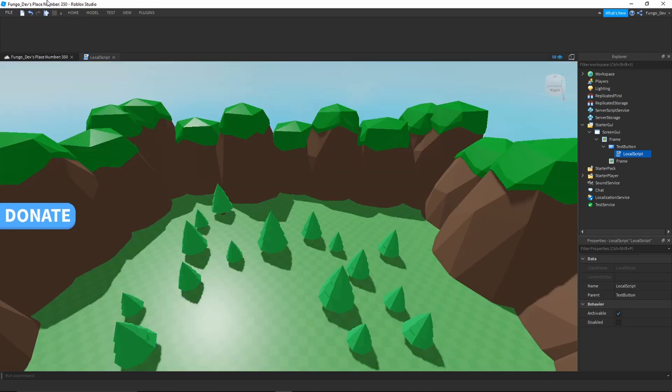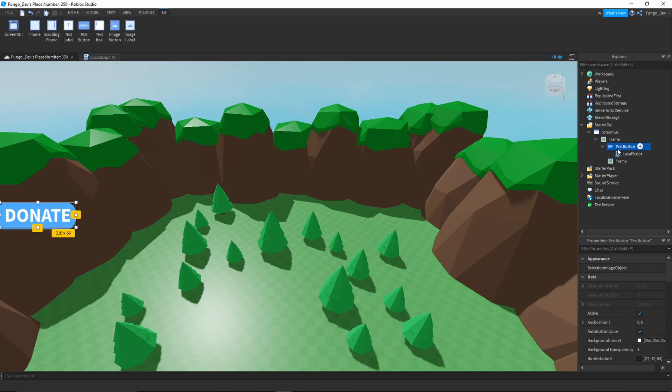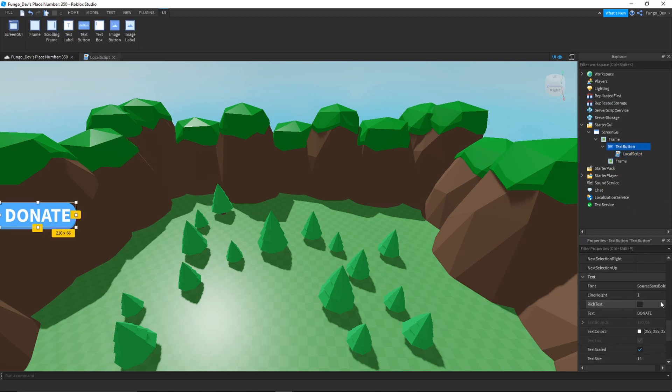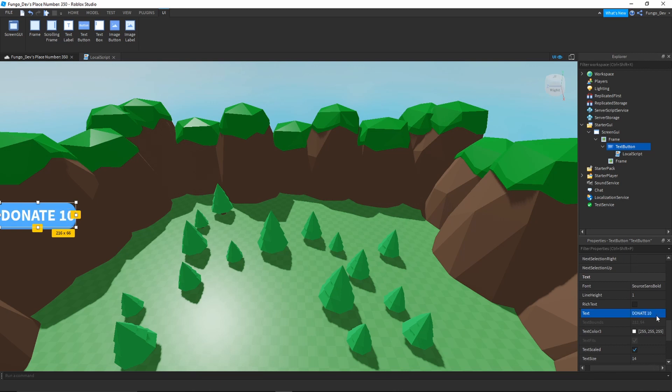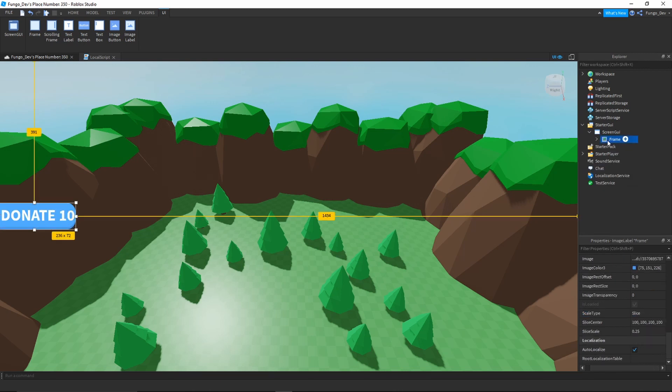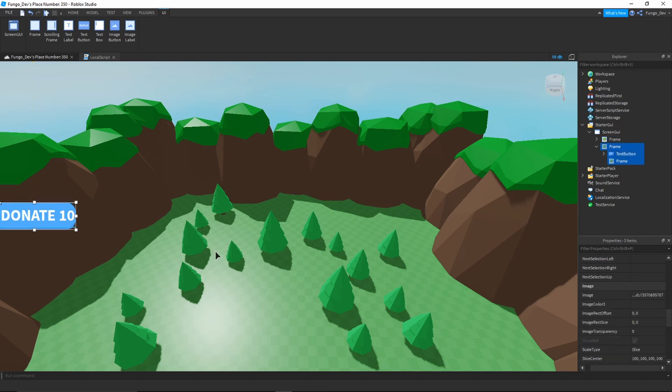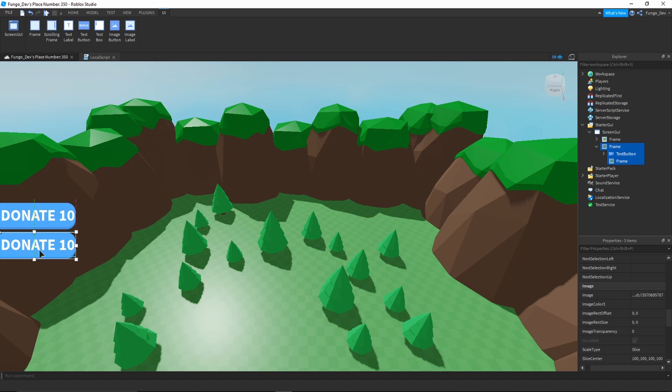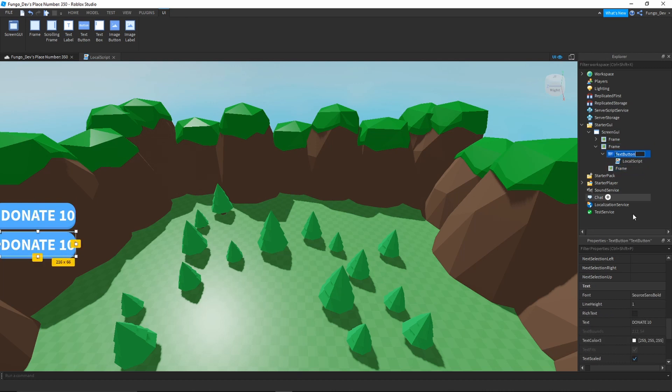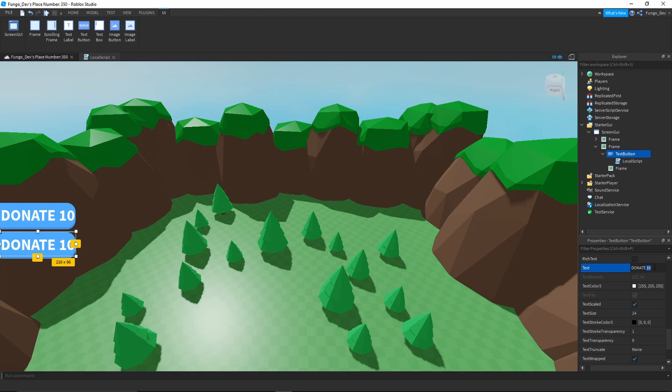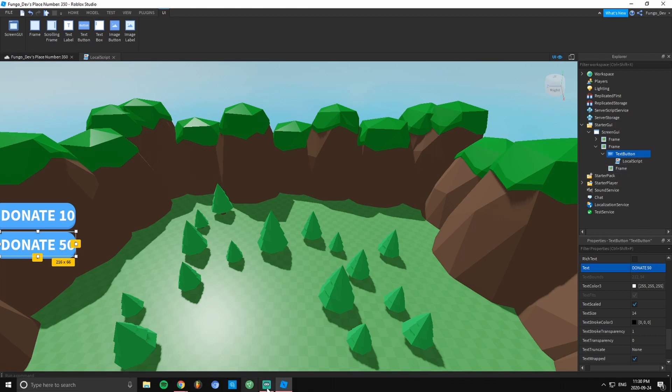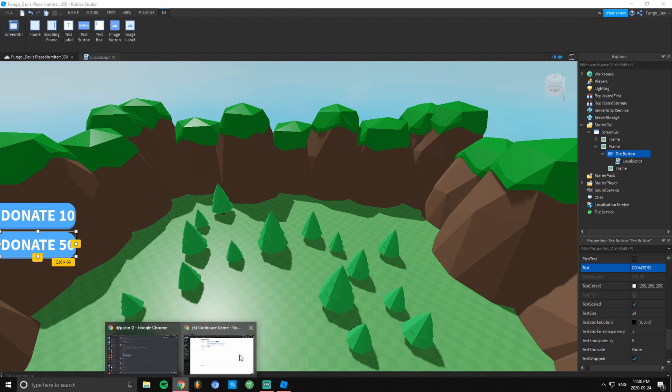If you want to have multiple buttons for players to donate different amounts, you can just change the text in the text button to say Donate 10. You want to copy your whole frame, duplicate that with Ctrl+D, and move it all down. Then say I wanted this one to be Donate 50.